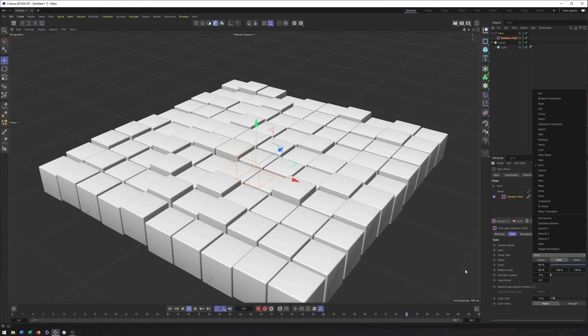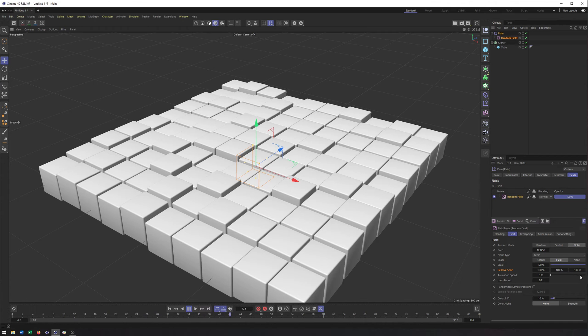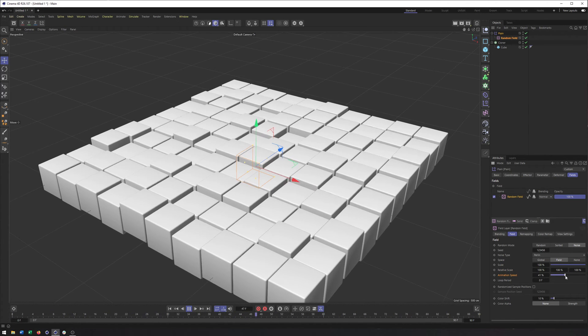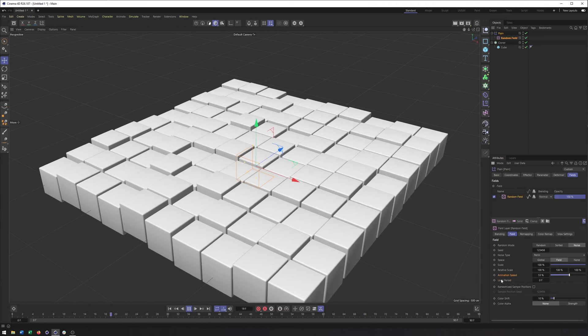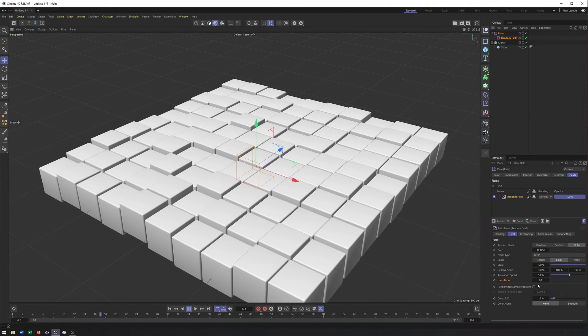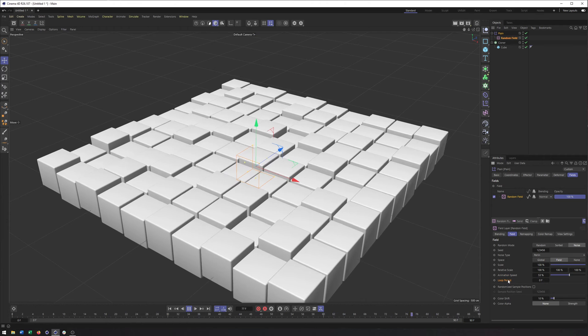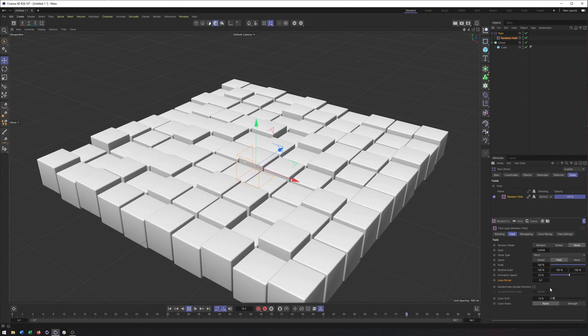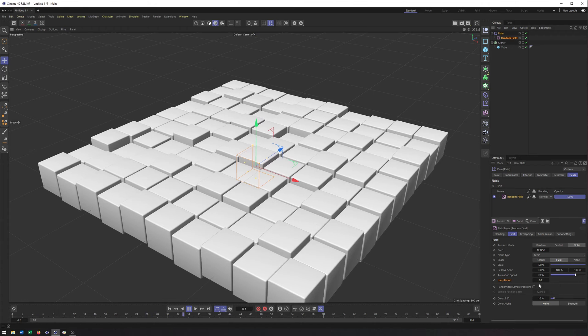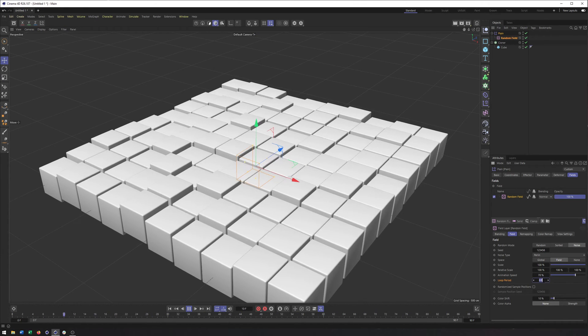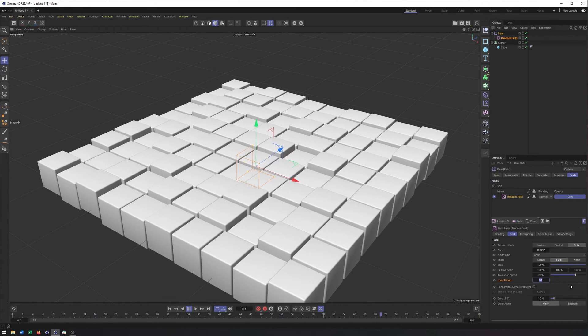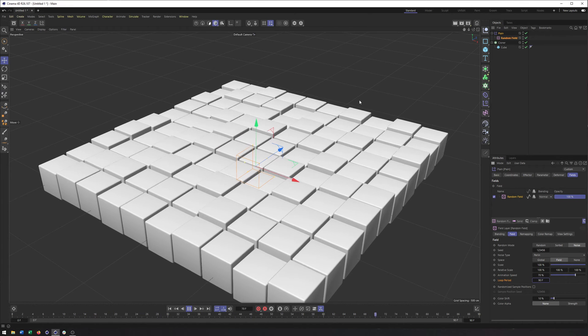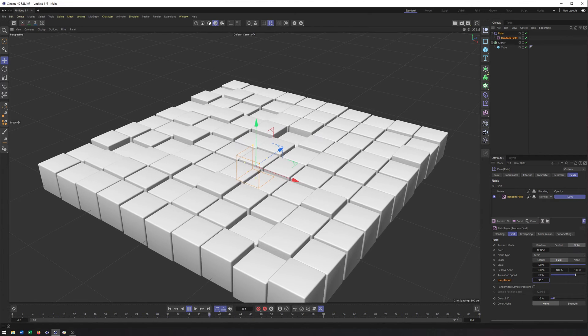We have all of the different noise types like you would expect to see. You have some of the other properties, like individual scale properties for the different axes animation speed. But unlike the random effector, one of the things I really, really like about the random field is we can make it loop. So that can be really, really important depending on what exactly you're using this for. So for instance, if I just put the loop period here to say 90 frames, we should now see this loop.